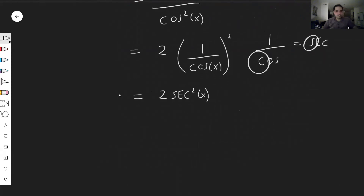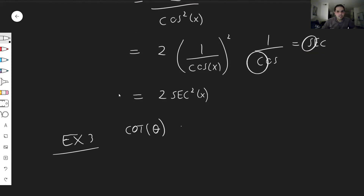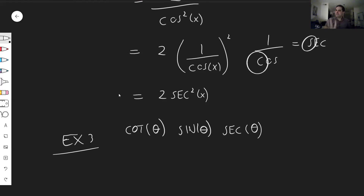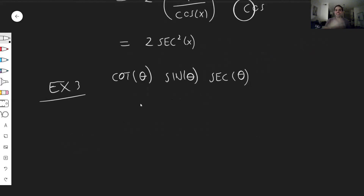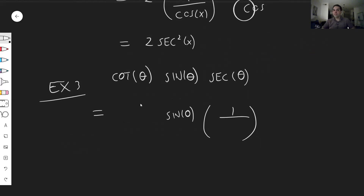What about the next one? Example three: cotangent of theta times sine of theta times secant of theta. I'll let you in on a little secret: I hate secant, cotangent, and cosecant, because why have more names for something slightly different? So let's just write this in terms of the functions that we know.